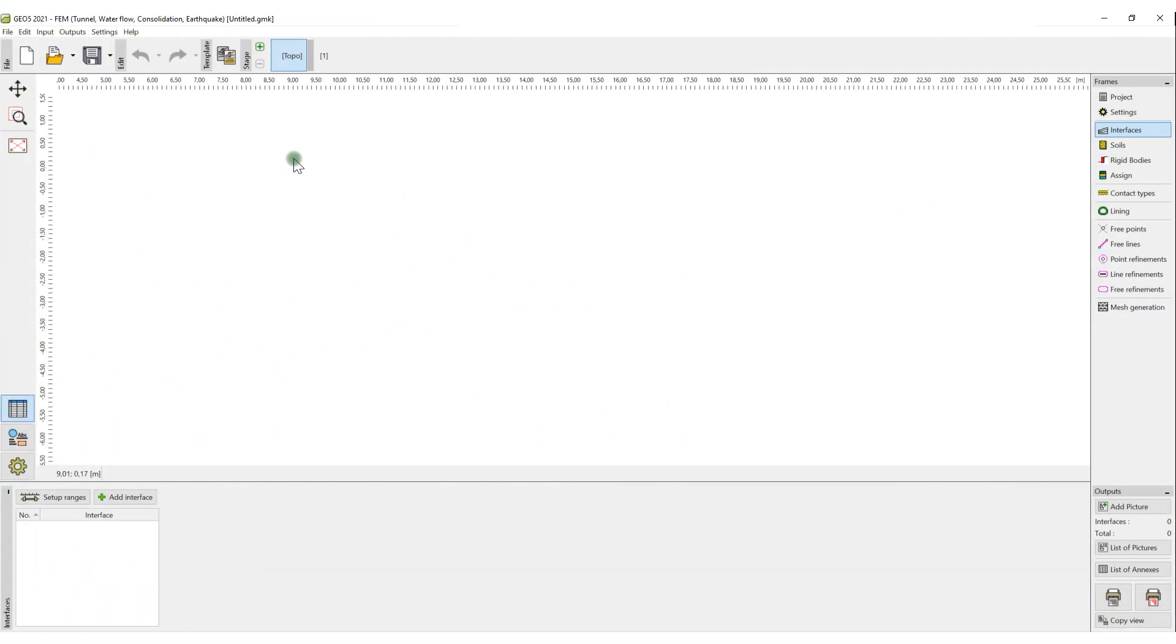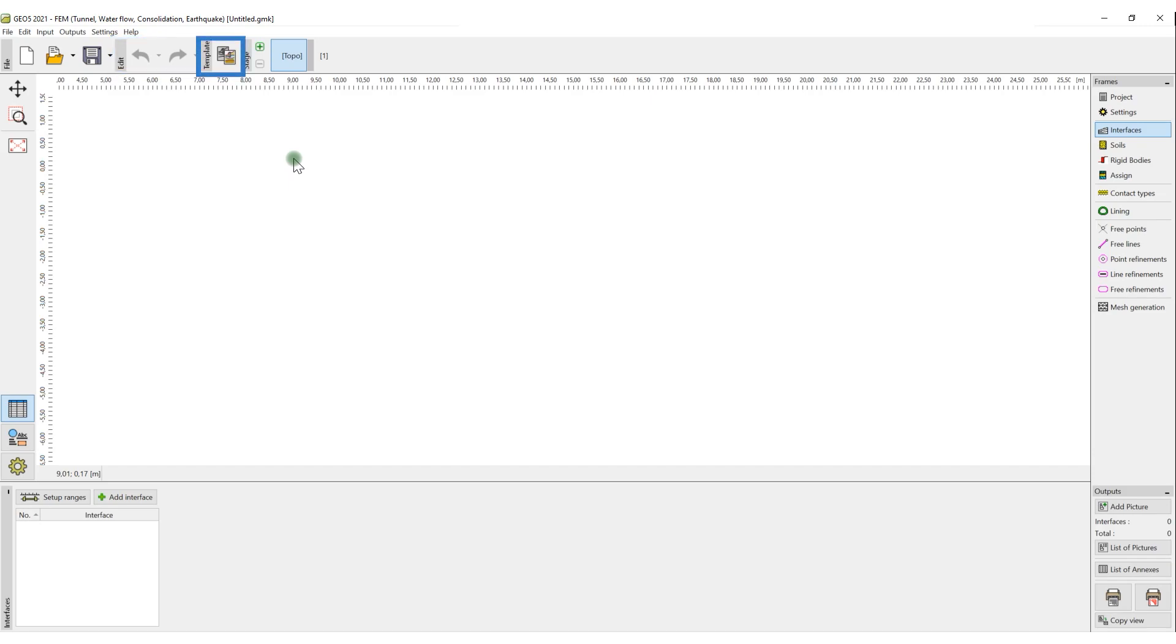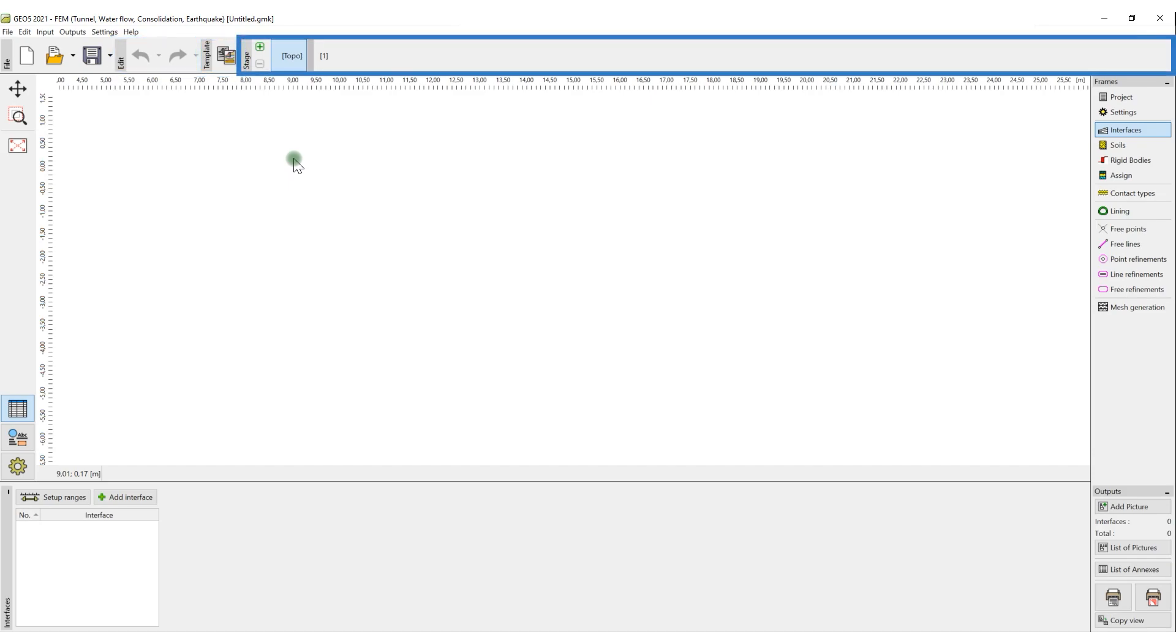The upper toolbar has four basic functions: files administration, undo redo functions, import, and management of templates and construction stages.